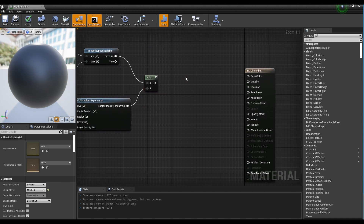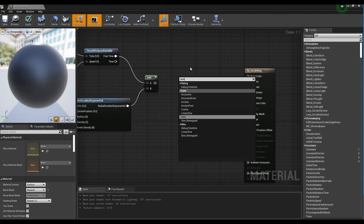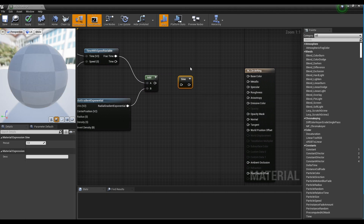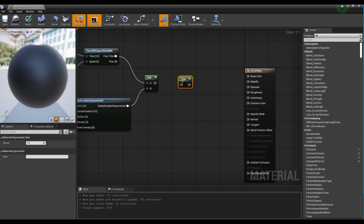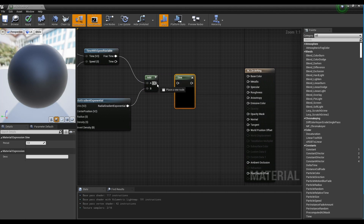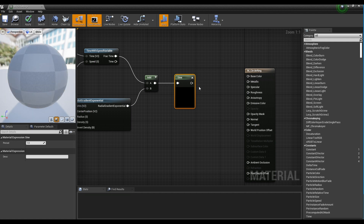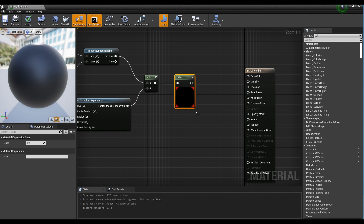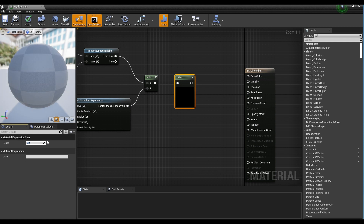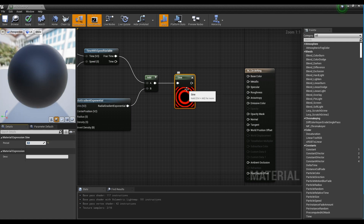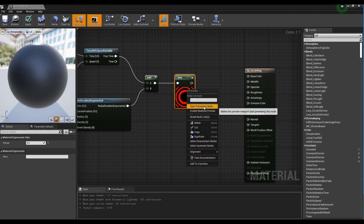Next, create a Sign node and connect it to the Add node. When you preview after lowering the Period value of the Sign node, you can see that the line spreads out in a circle.